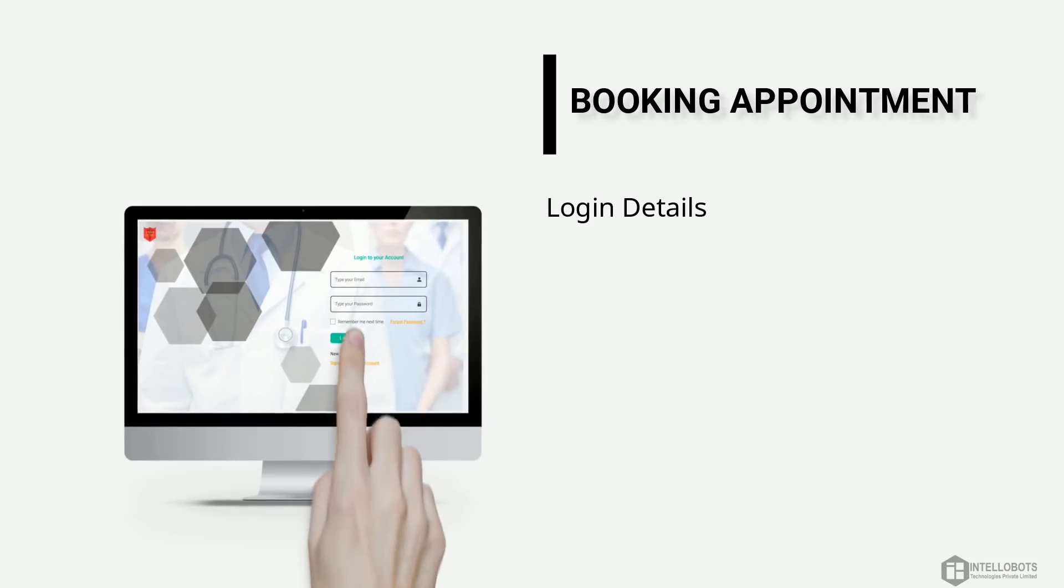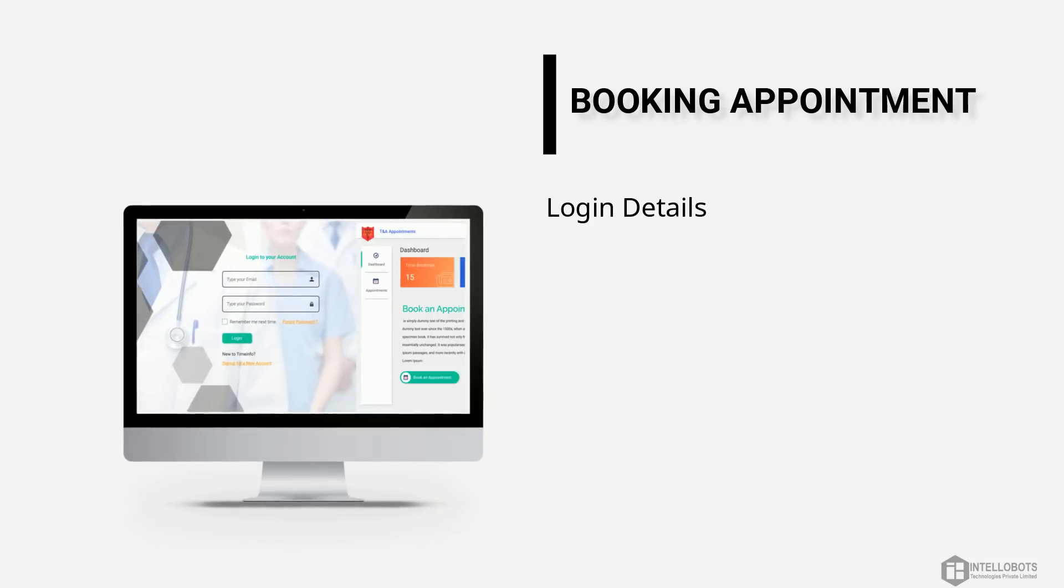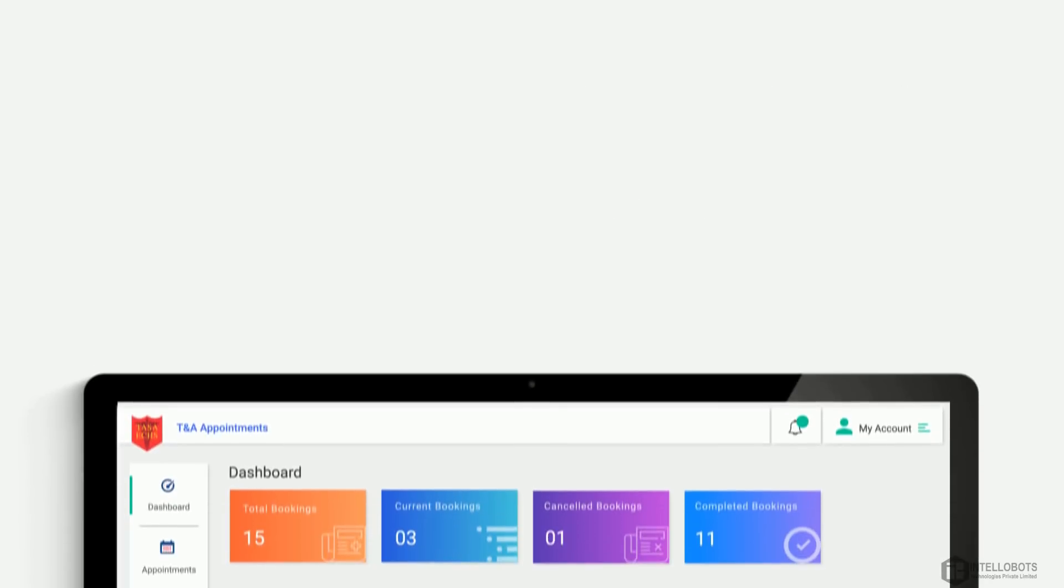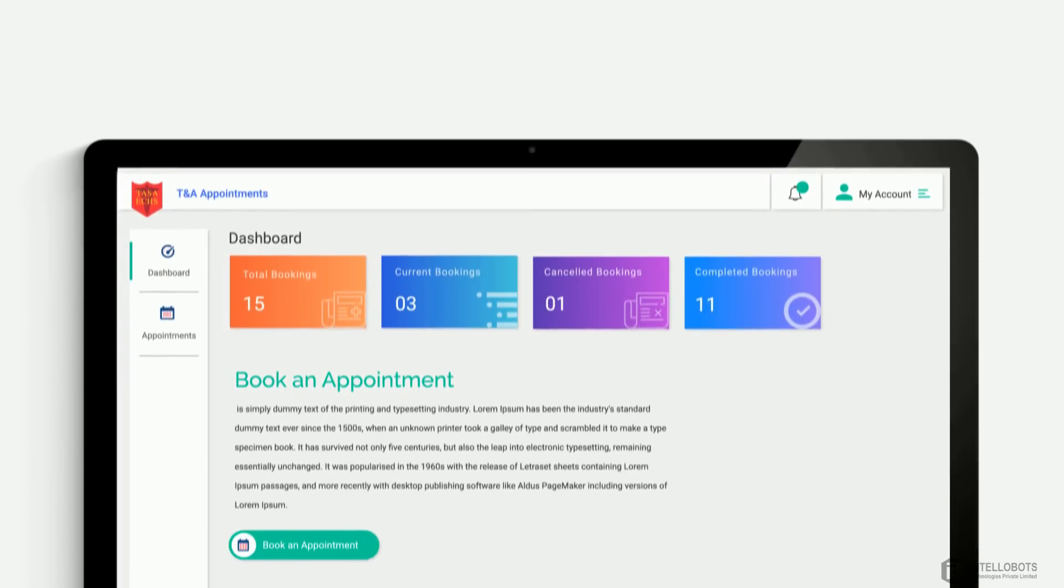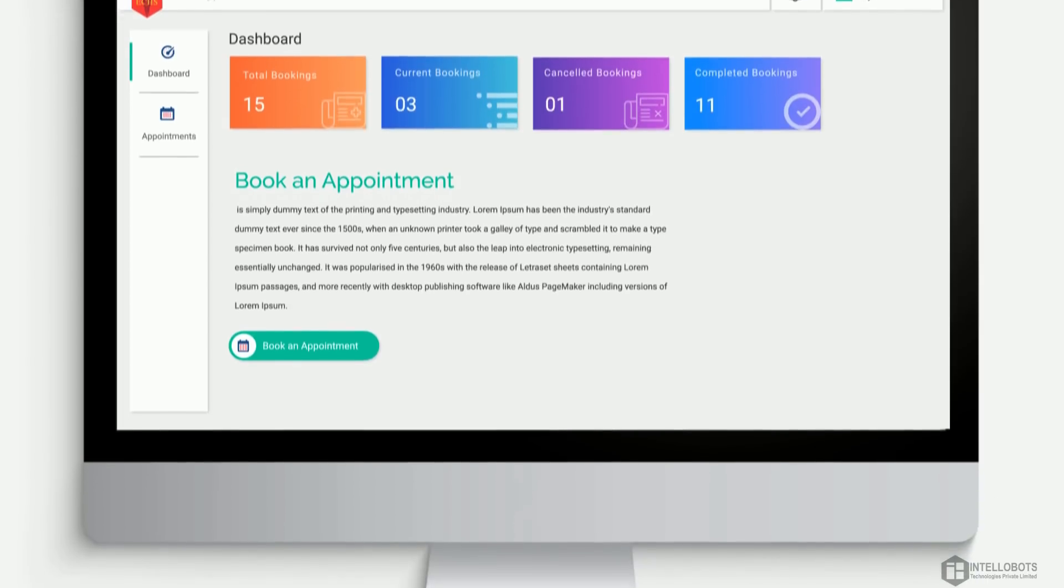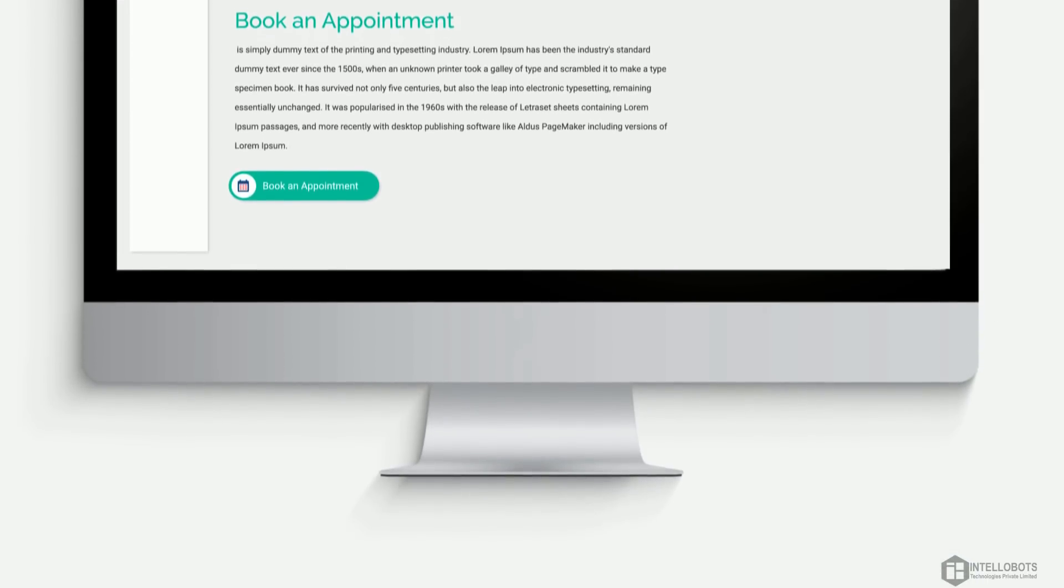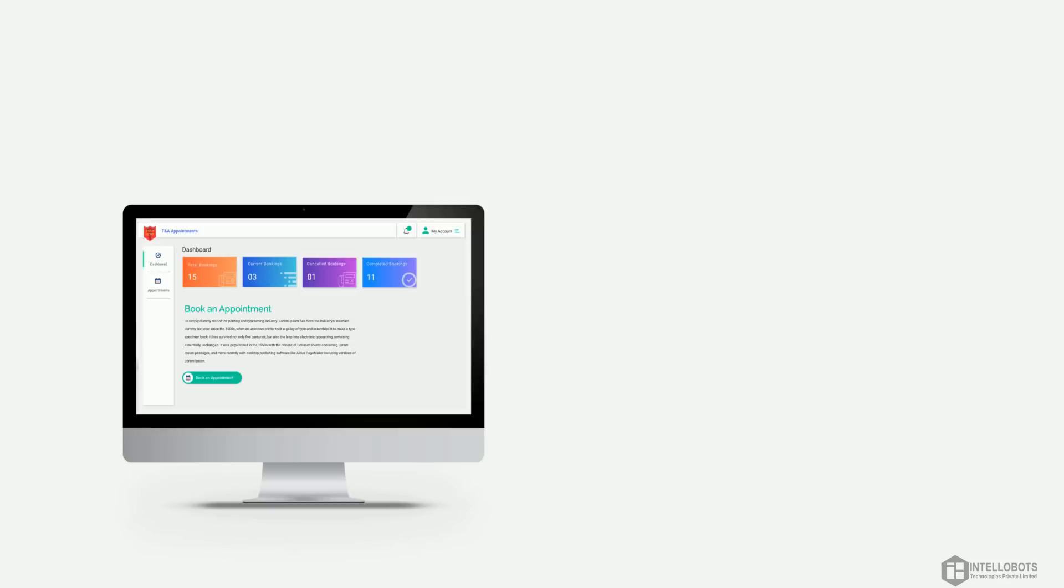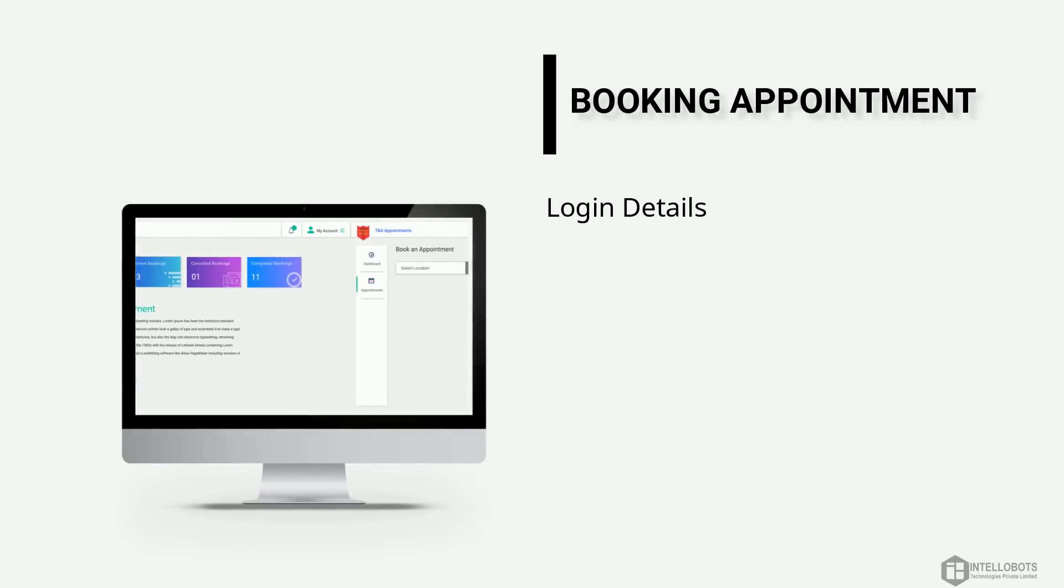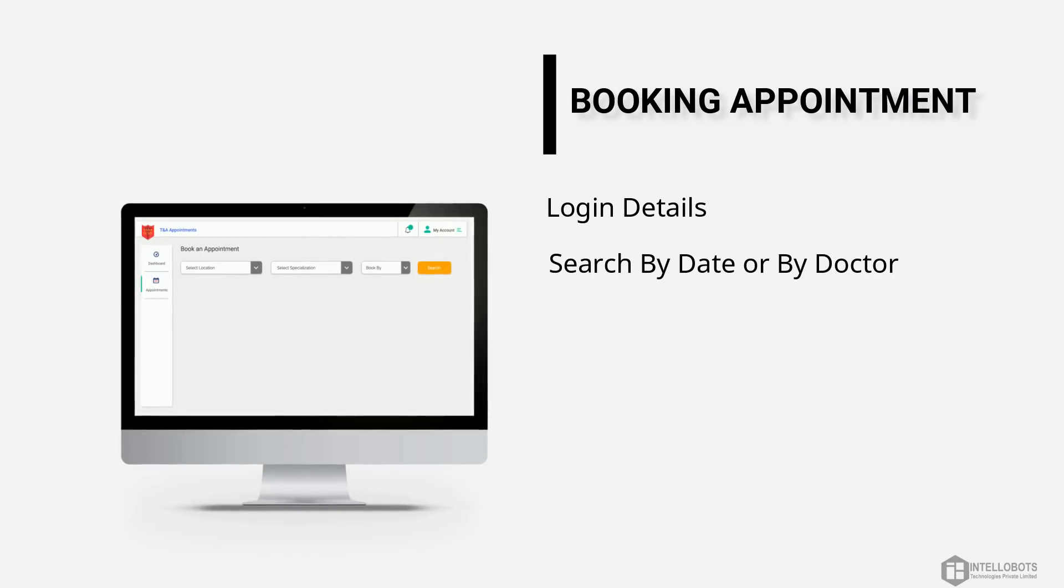Fill the login details and submit. Click on book appointment button, search as you prefer and book appointment by date or by doctor.